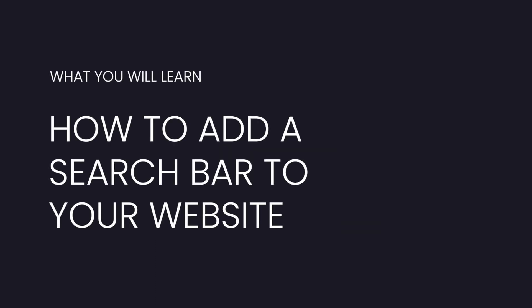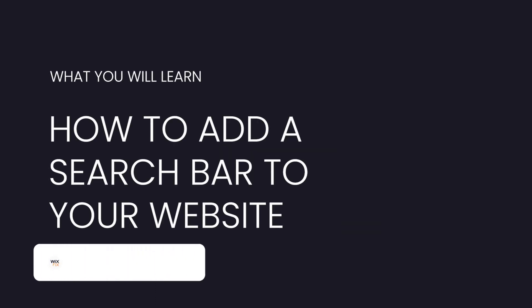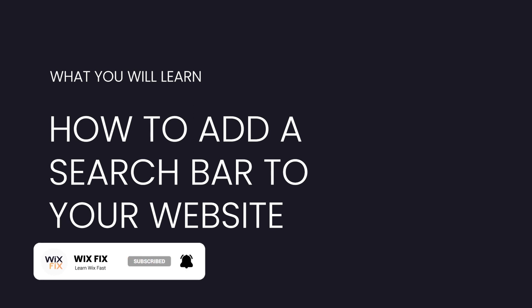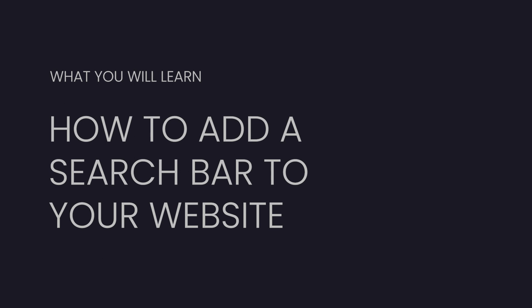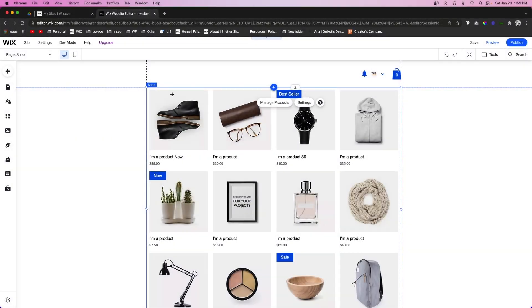Hey guys, welcome back to Wix Fix. I hope you're having a fantastic day. In today's video, I'm going to be showing you how to add a search bar to your Wix website. Let's go ahead and get started.